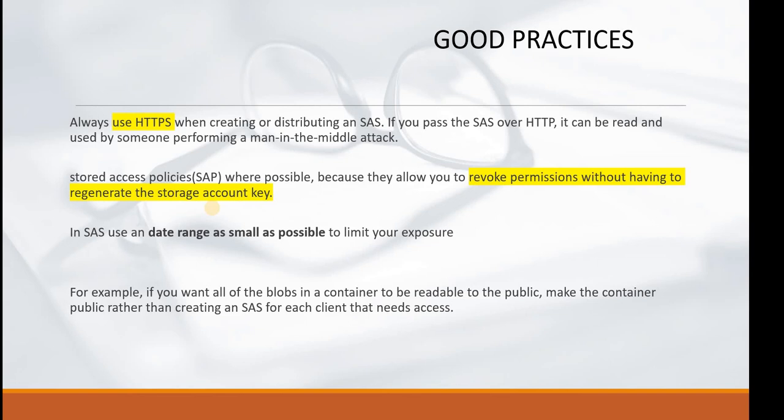I'll give a small example: if you want all the blobs in a container to be readable to the public, make the container public rather than creating a SAS Shared Access Signature policy for each and every client.